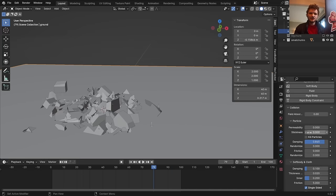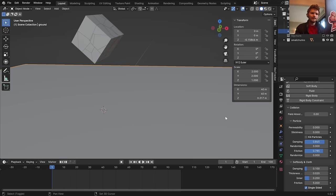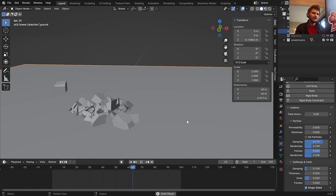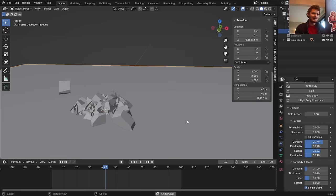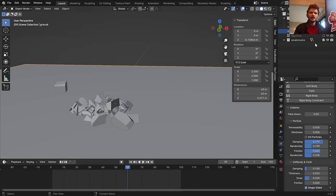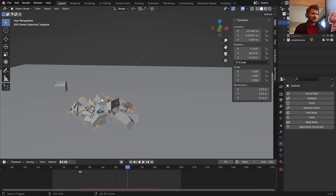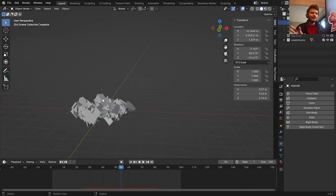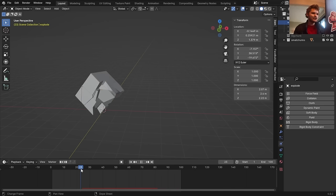To reduce excessive bouncing on the collision object, go to the particle collision settings and increase Dampening — this kills velocity. Then increase friction so pieces don't slide too far. Randomize both values a little, then play with the settings until you like the look. There's still some glitchiness to address.